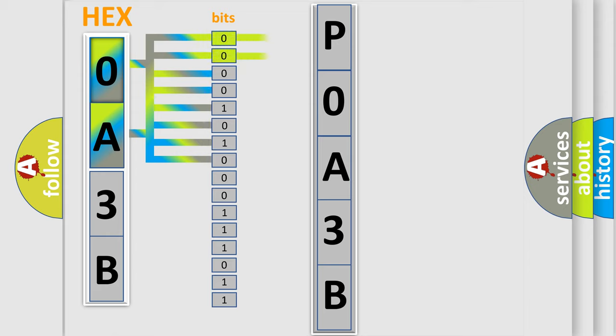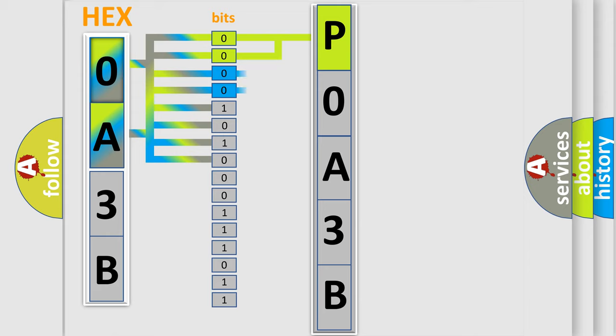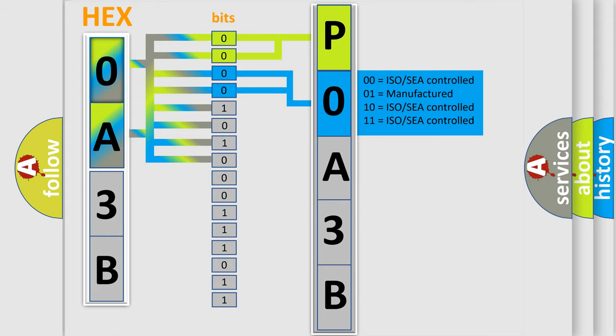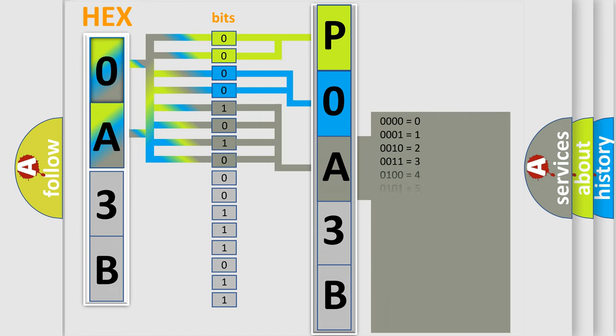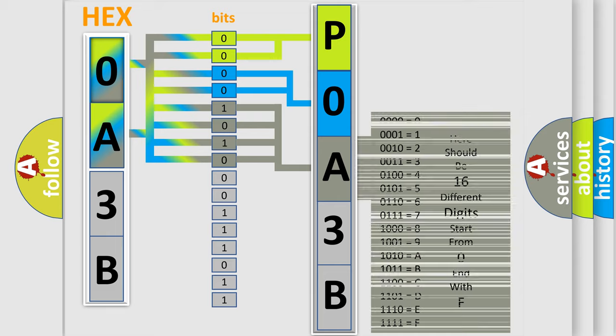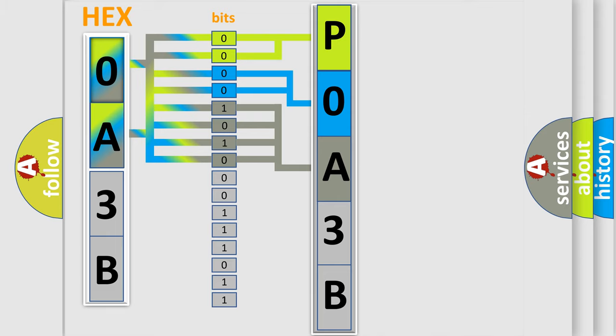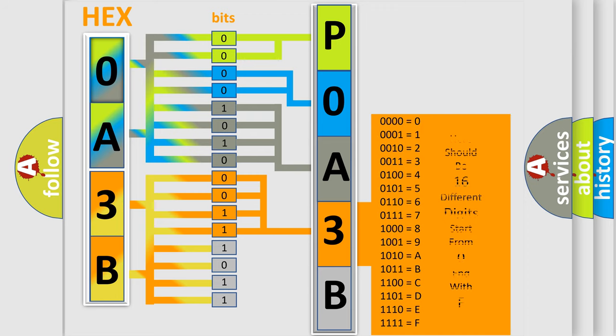By combining the first two bits, the basic character of the error code is expressed. The next two bits determine the second character. The last bit styles of the first byte define the third character of the code. The second byte is composed of eight bits. The first four bits determine the fourth character, and the last four bits define the fifth character.